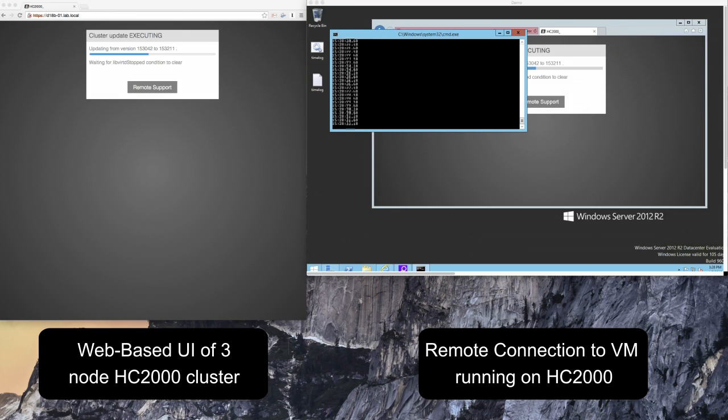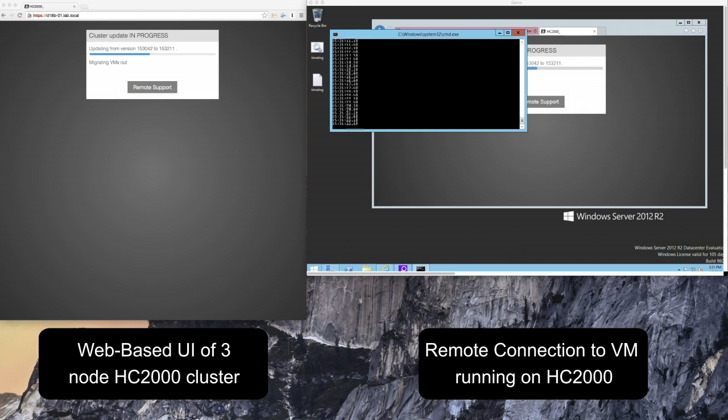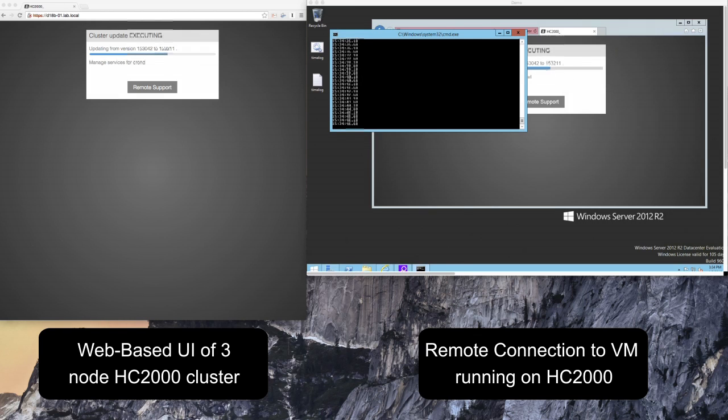When an upgrade is selected HC3 will migrate the VMs off of the first node in the cluster, upgrade the node rebooting when required, and then return those VMs to their original position before continuing on to the next node in the cluster.